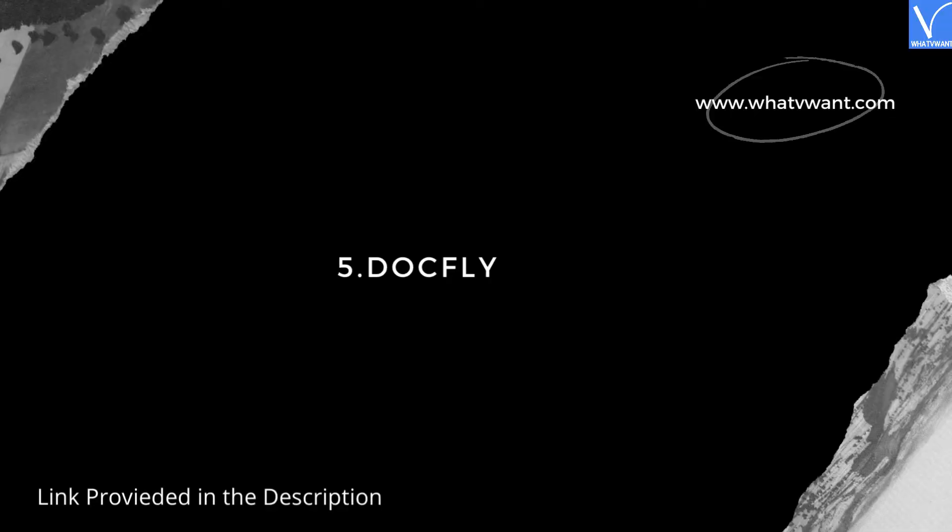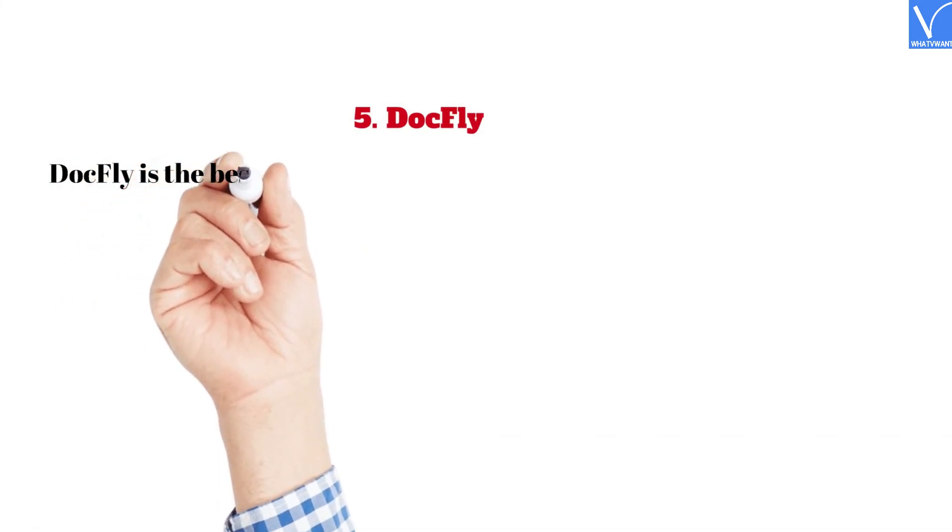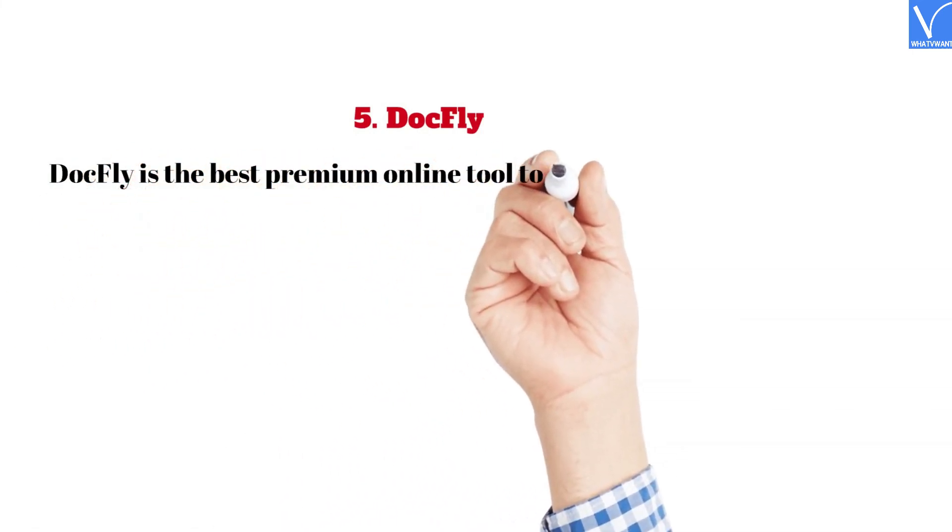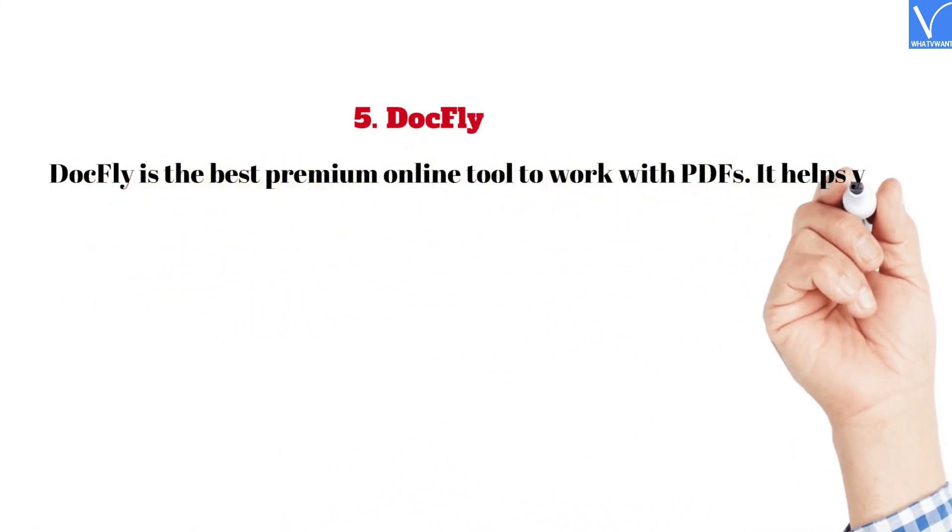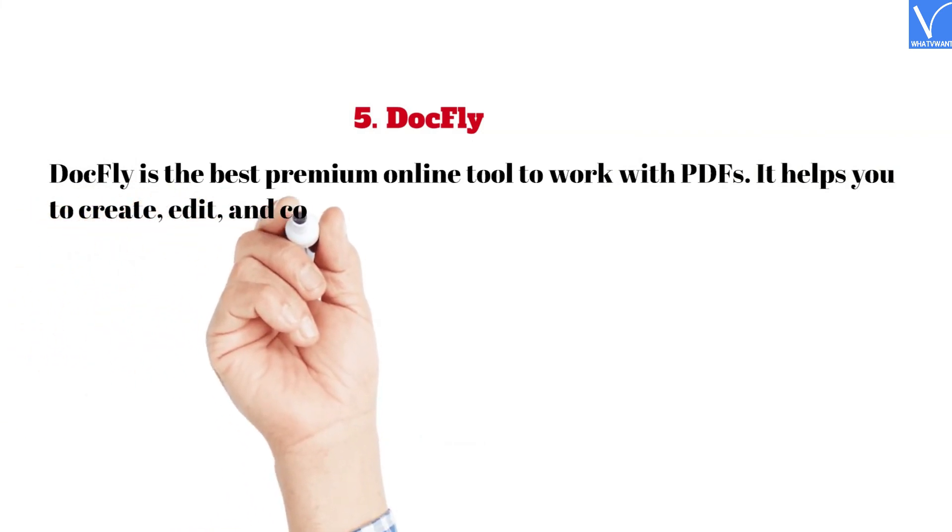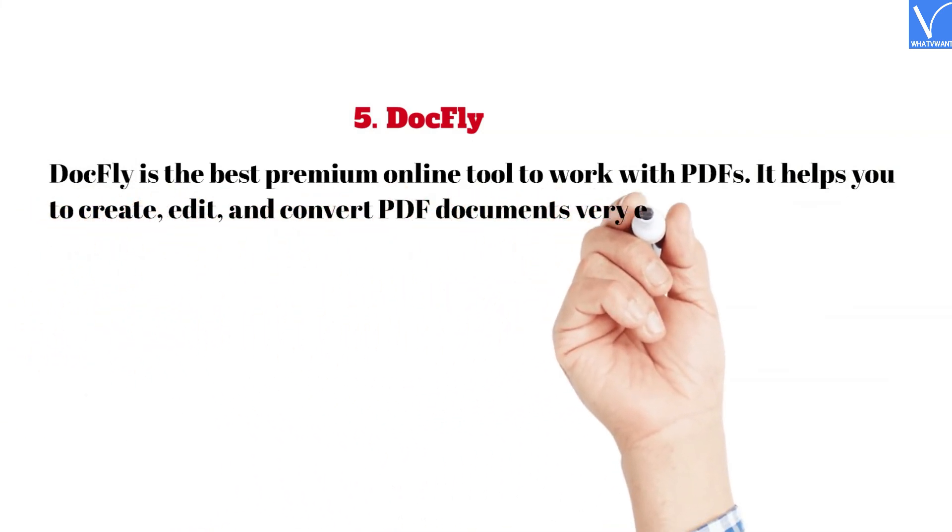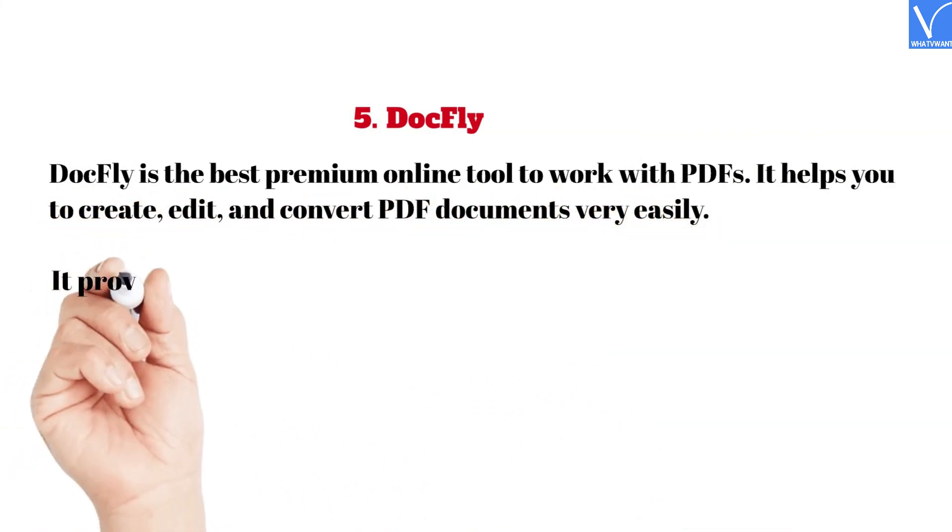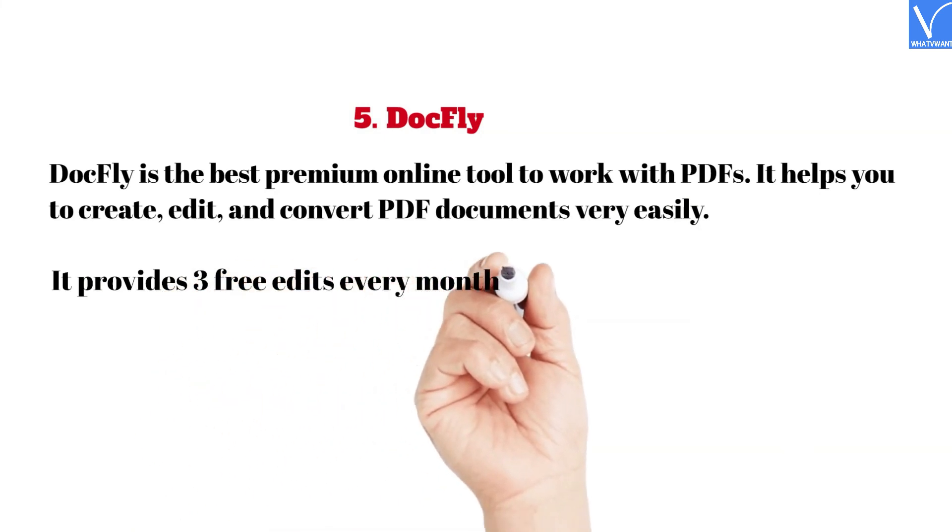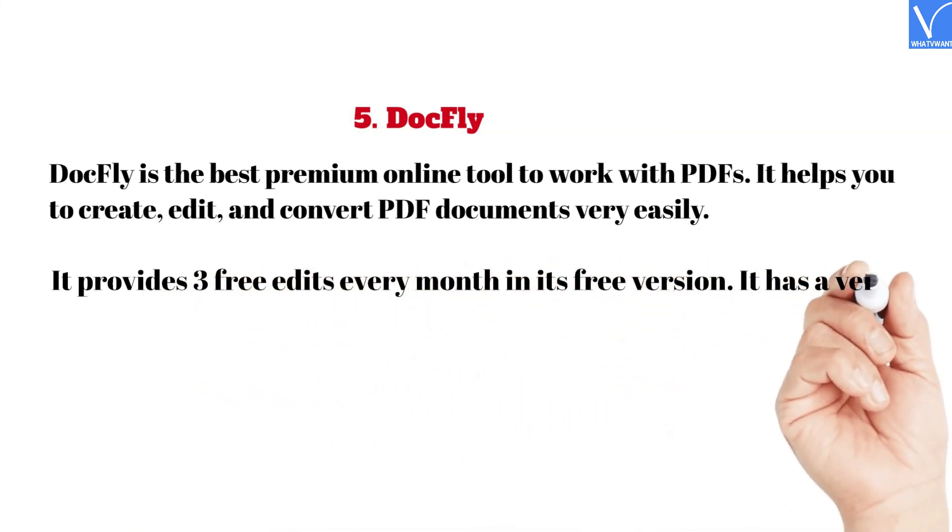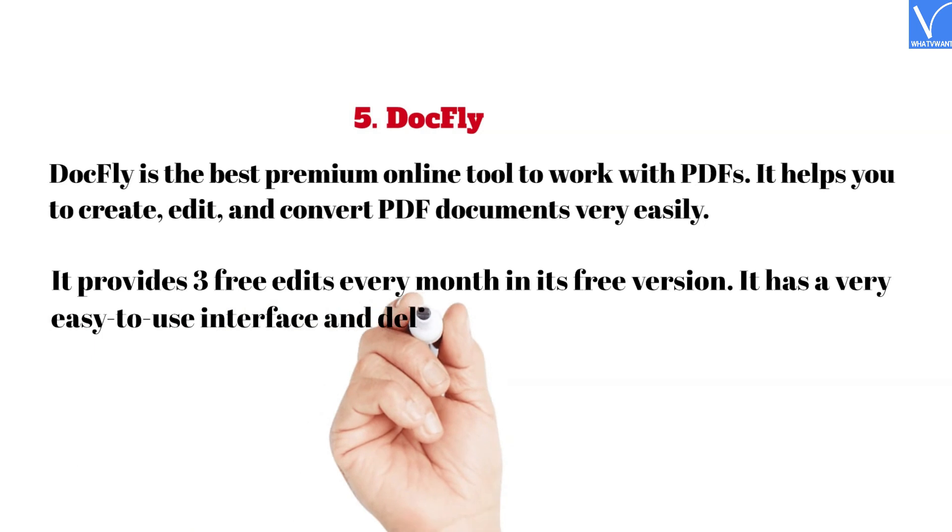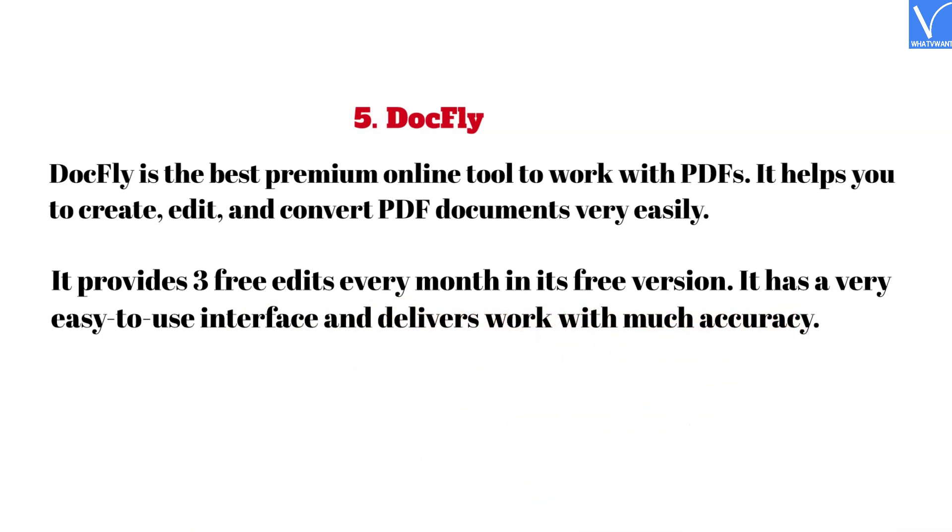5. DocFly. Link provided in the description. DocFly is the best premium online tool to work with PDFs. It helps you to create, edit, and convert PDF documents very easily. It provides three free edits every month in its free version. It has a very easy-to-use interface and delivers work with much accuracy.